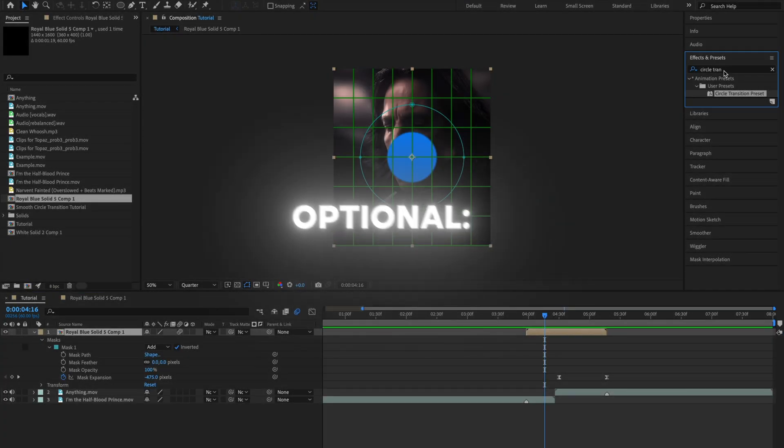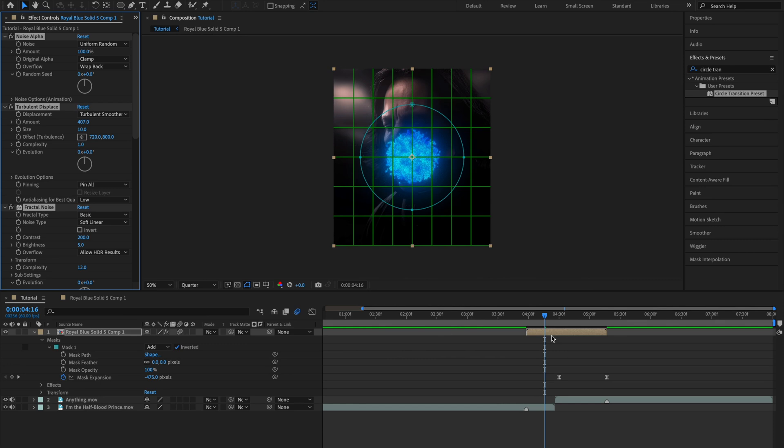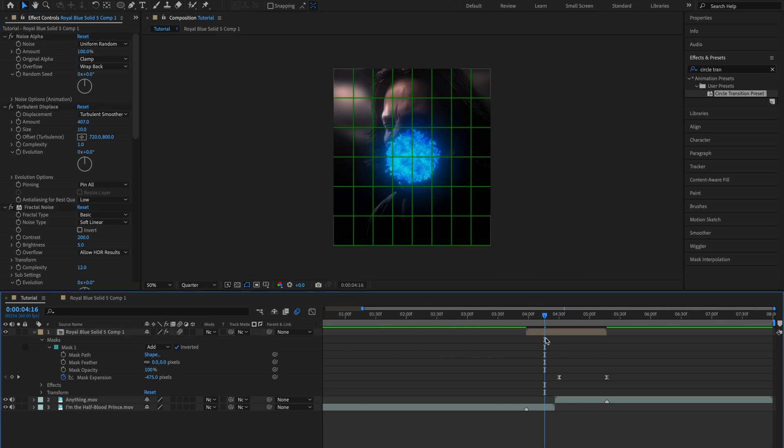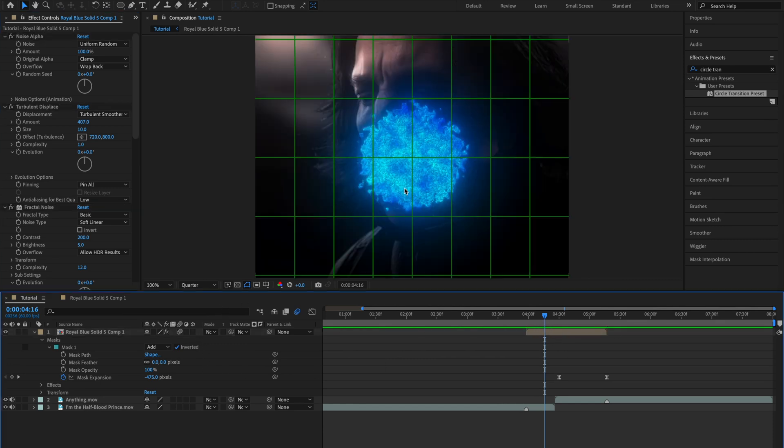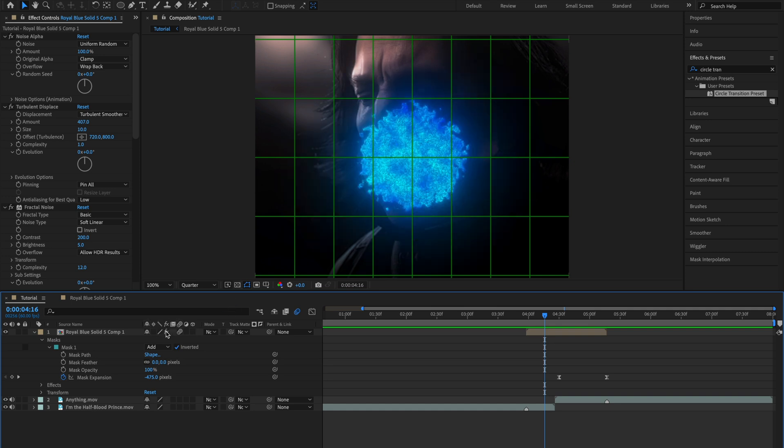So first go ahead and search circle transition preset and drag this on. I'll leave a link in the description to download this and it should turn your circle transition from something like this into something like this.